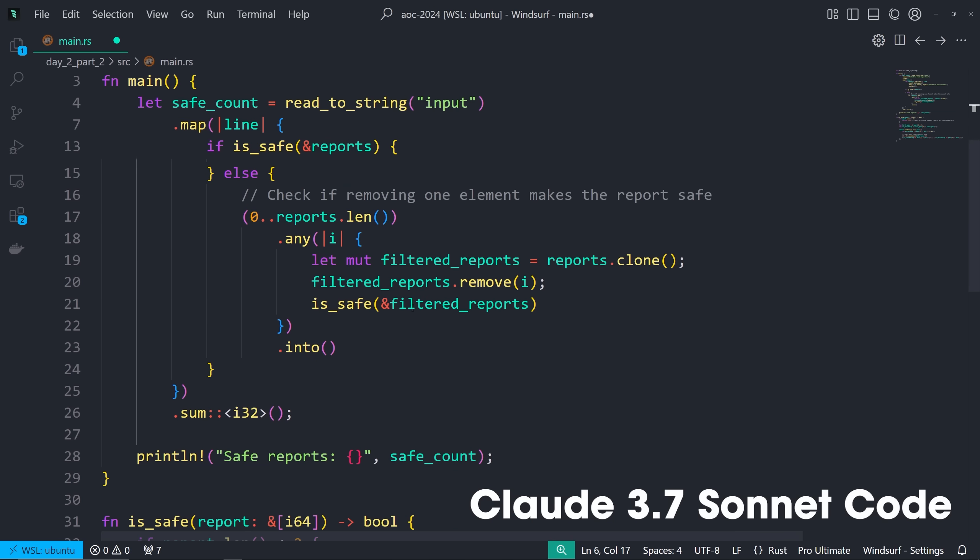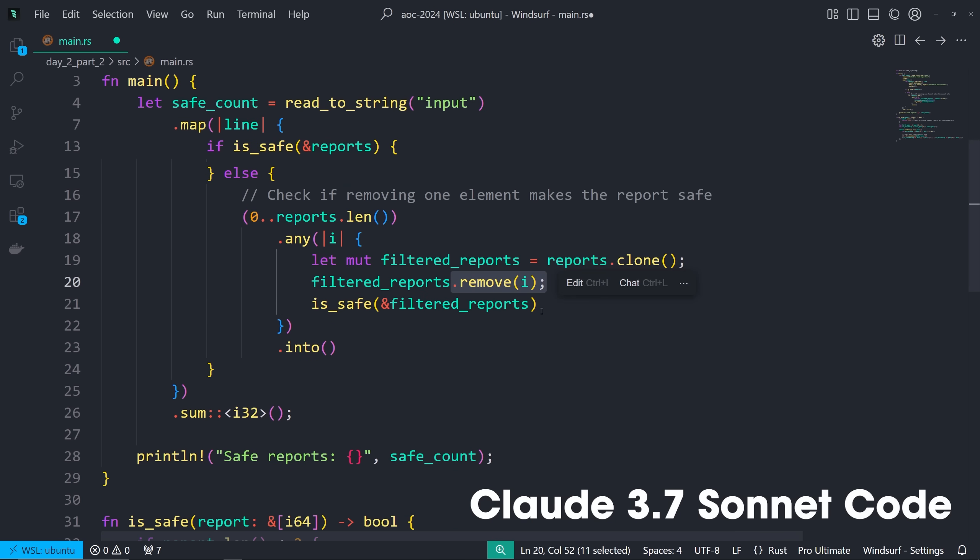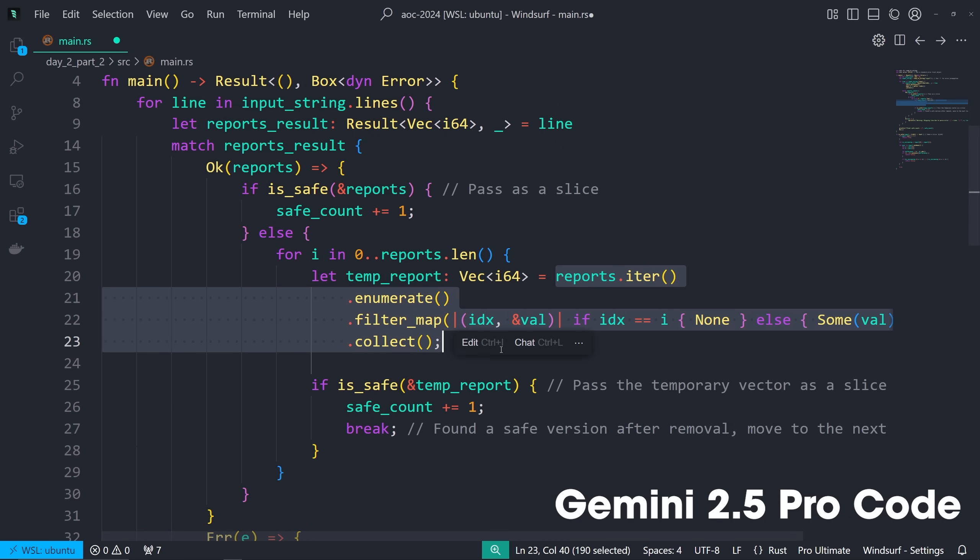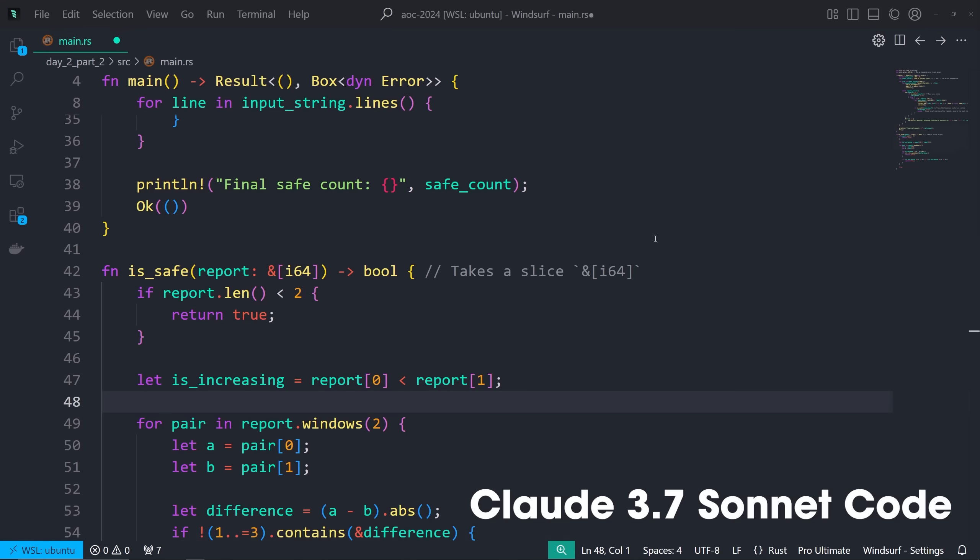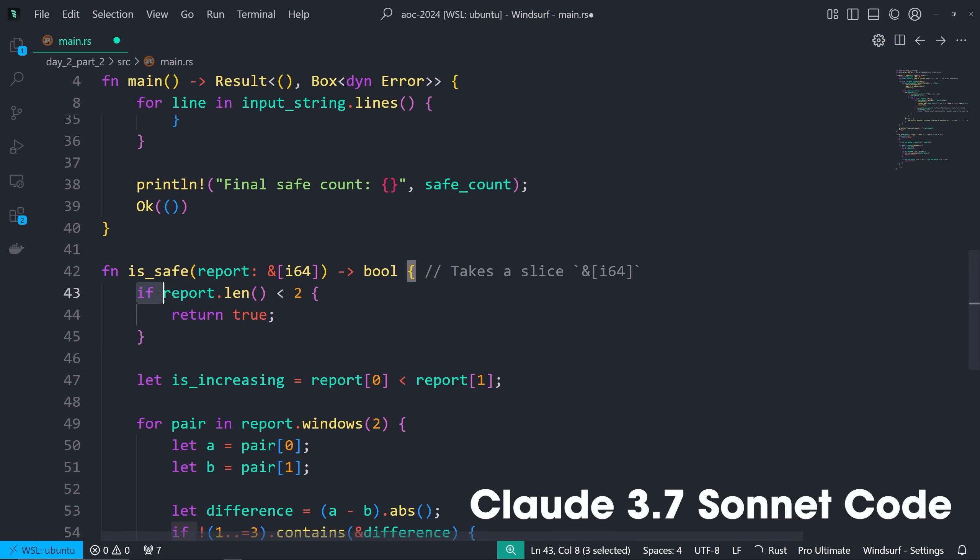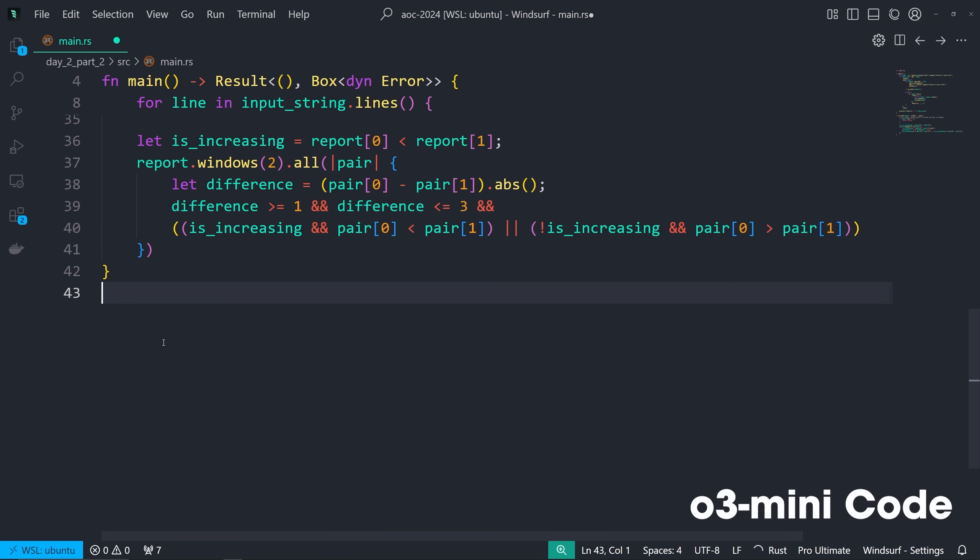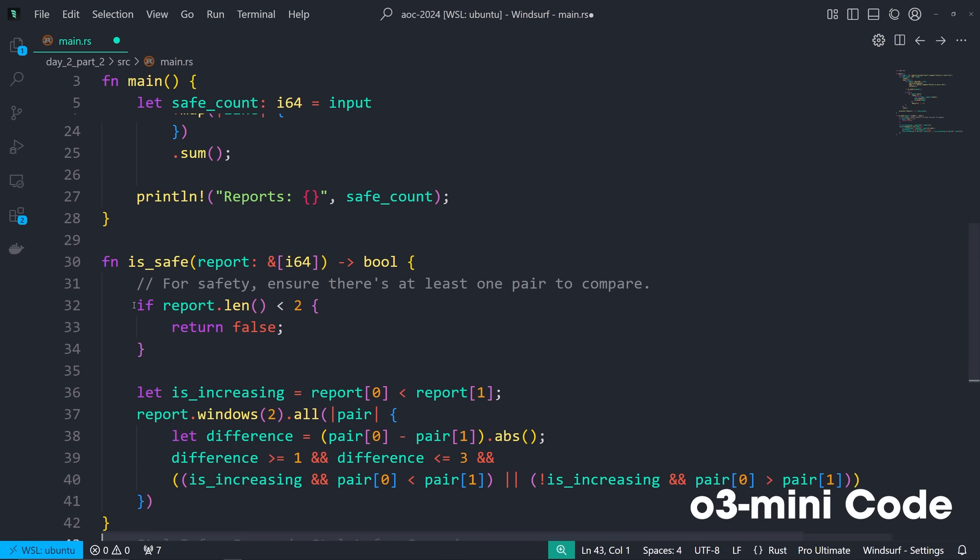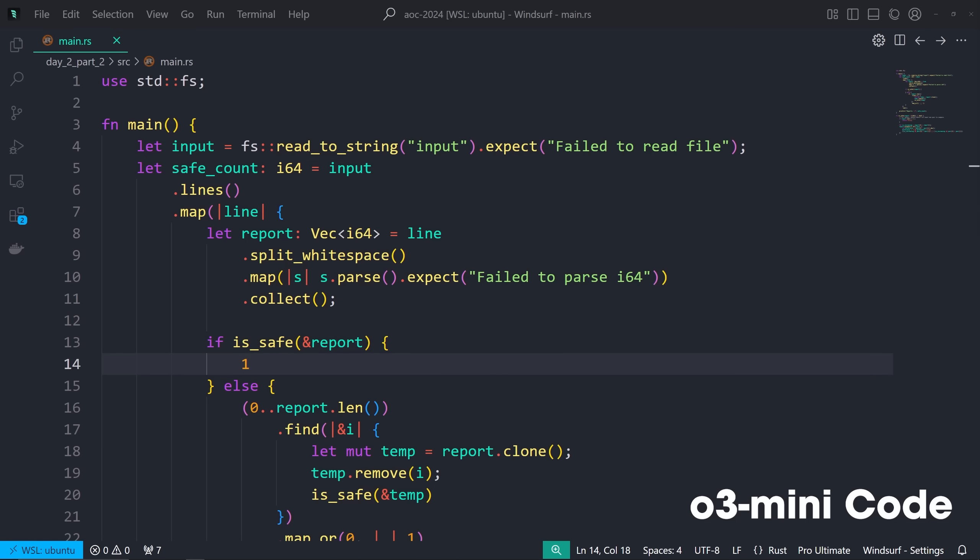And those same three cloned the full vector, remove i like this, which is just inefficient. Whereas Gemini builds a new vector while skipping one index using .filter map or slicing, which is more efficient, less memory churn, yeah. And then what's interesting is Gemini and Claude both did report .late less than 2 is true, which I mean, it's just logical, but the OpenAI models returned false, which is technically incorrect.